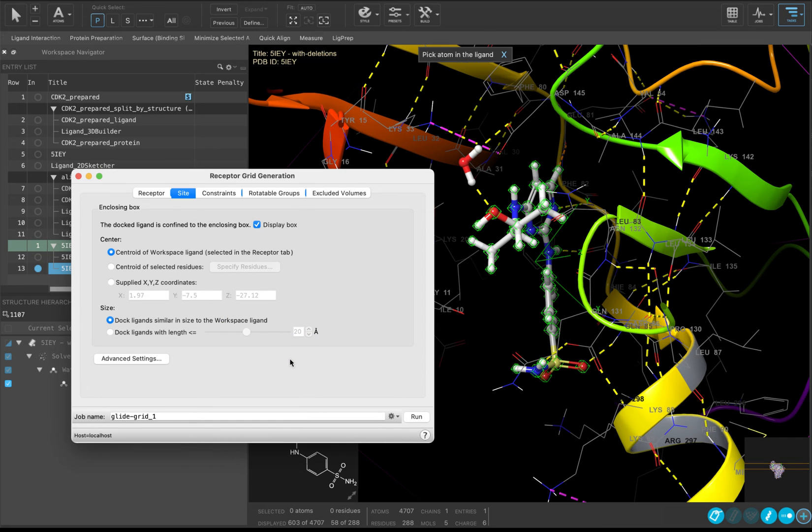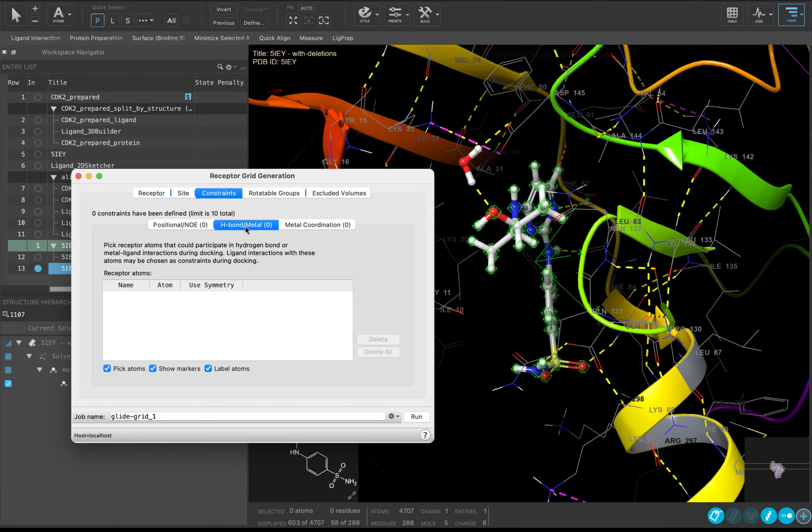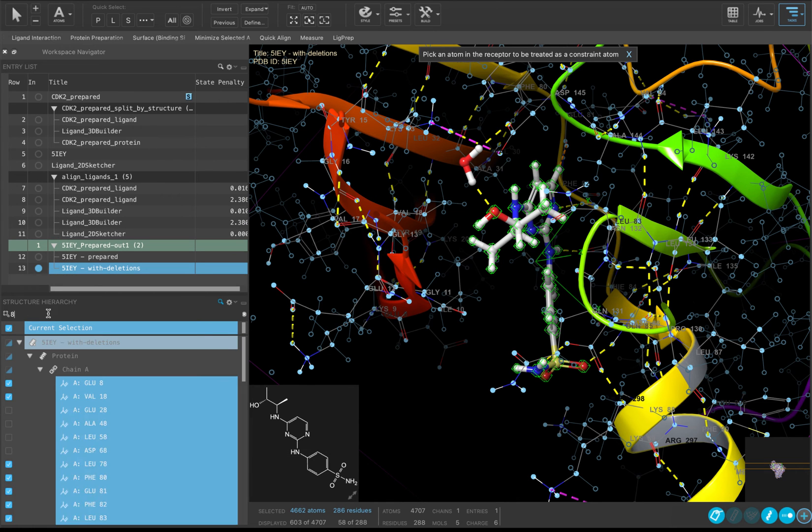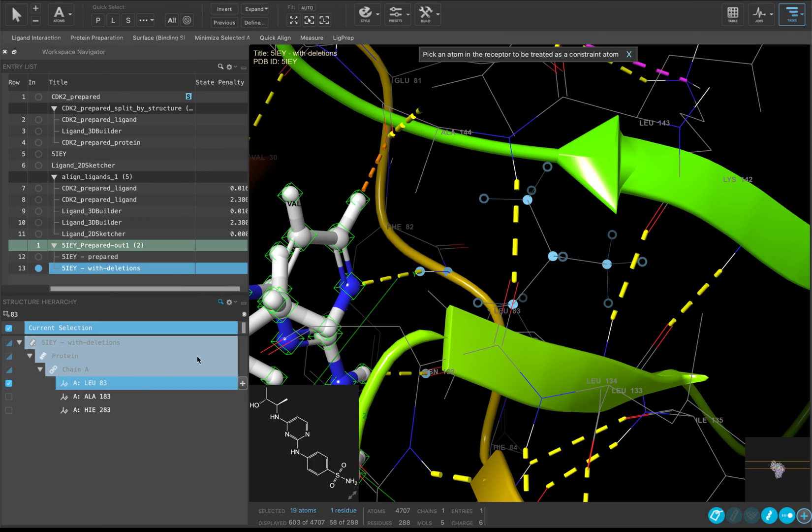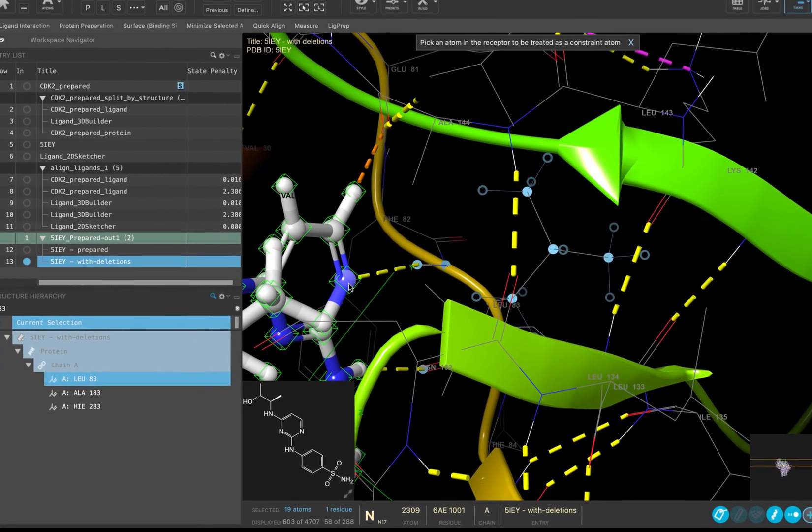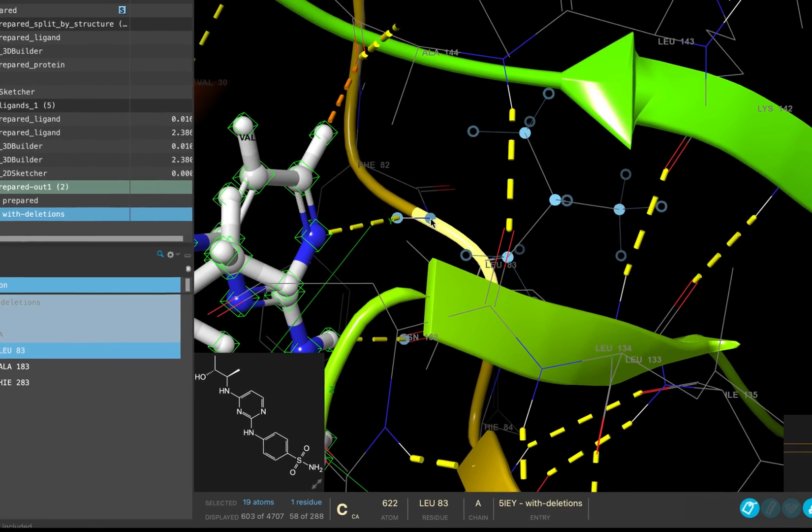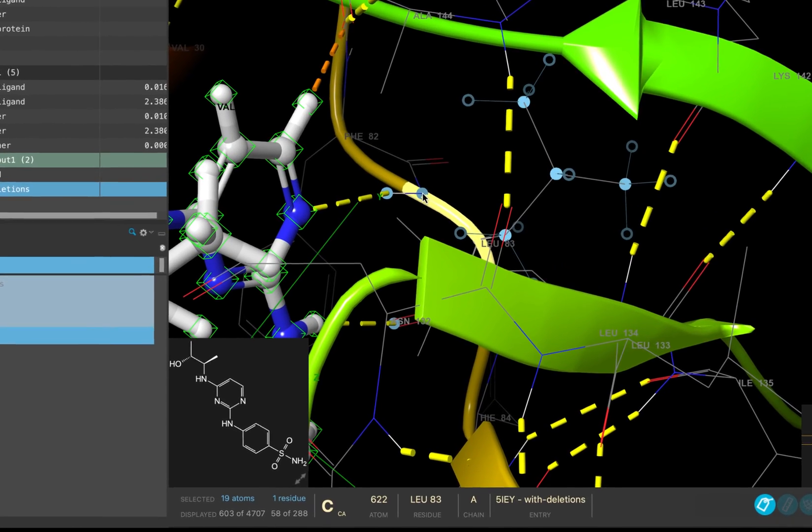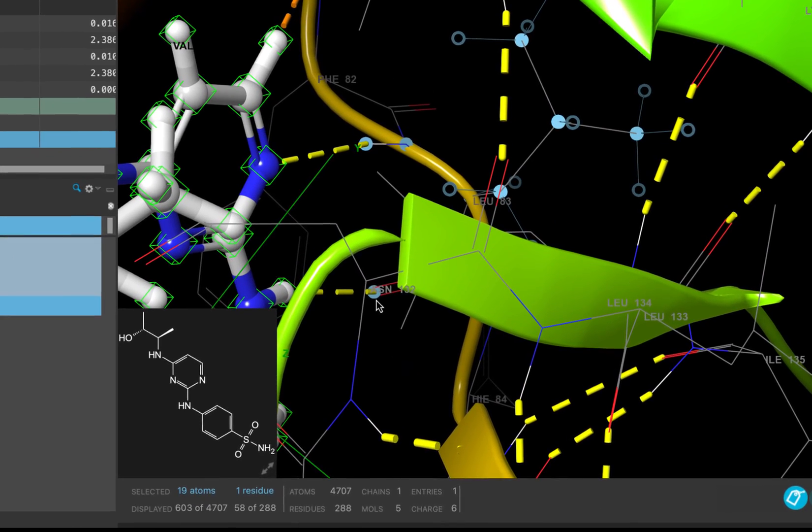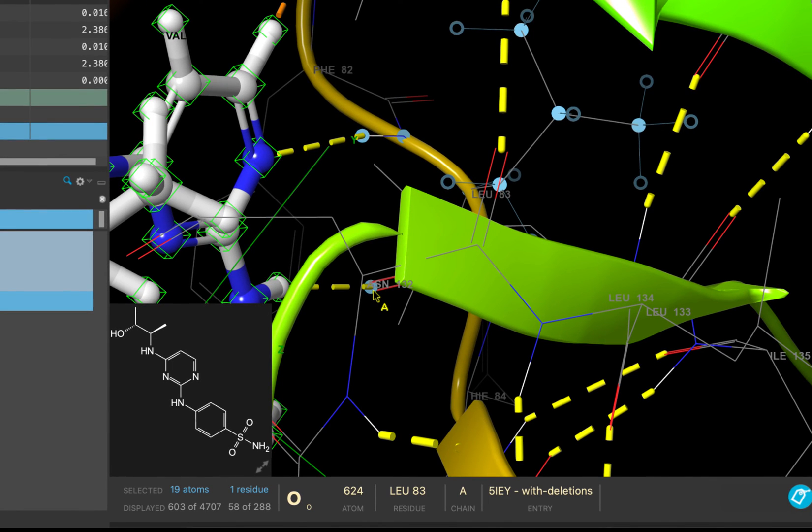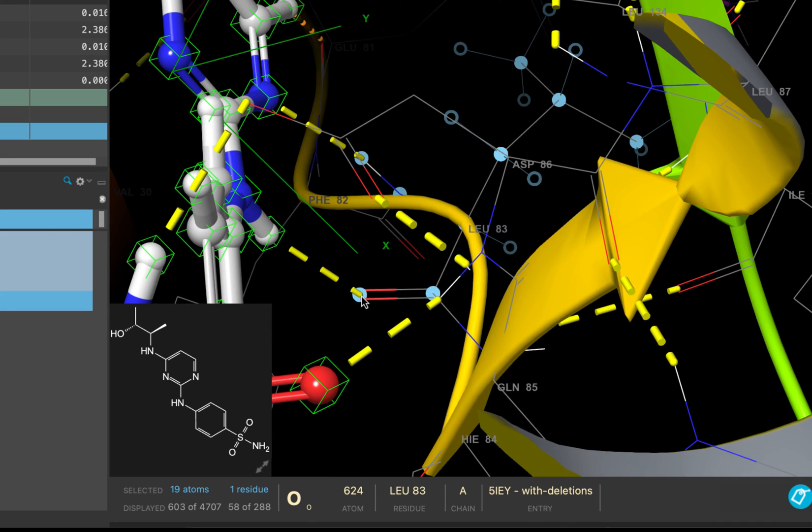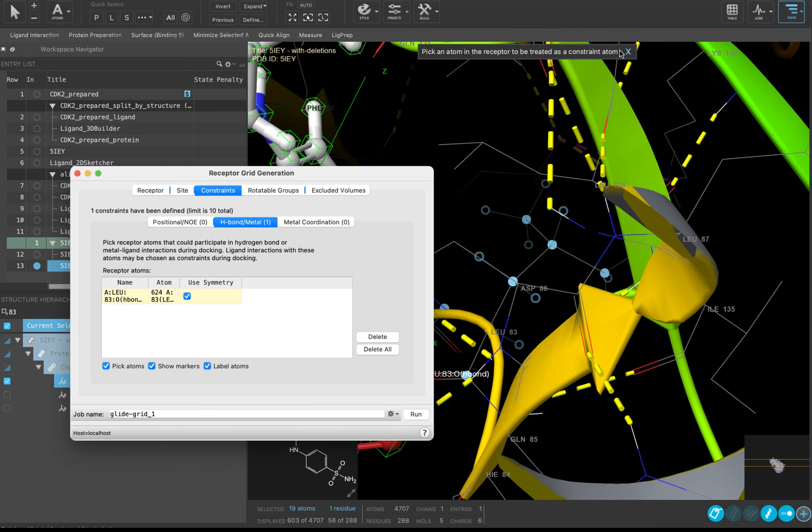Click OK. Now, let's go to the Constraints tab. Go to H-Bond Metal and select the oxygen on the backbone carbonyl for leucine 83. Make sure to have your interactions toggled on to make it easier to find that hydrogen bond interaction. It is worth noting that when you load a receptor grid into the docking panel, you will have the option of deciding whether you will actually use those constraints when running your docking calculation. With that in mind, it makes sense to add any constraints you think may be of interest to your receptor grid since you can always decide later on which ones, if any, you would like to use.